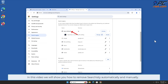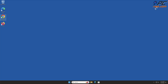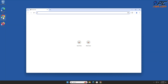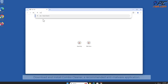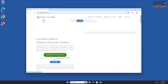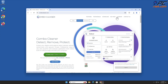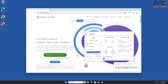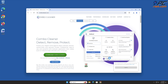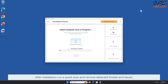In this video, we will show you how to remove Searchisty automatically and manually. For automatic removal, download and install Combo Cleaner, a recommended anti-malware application. After installation, run a quick scan and remove detected threats and issues.